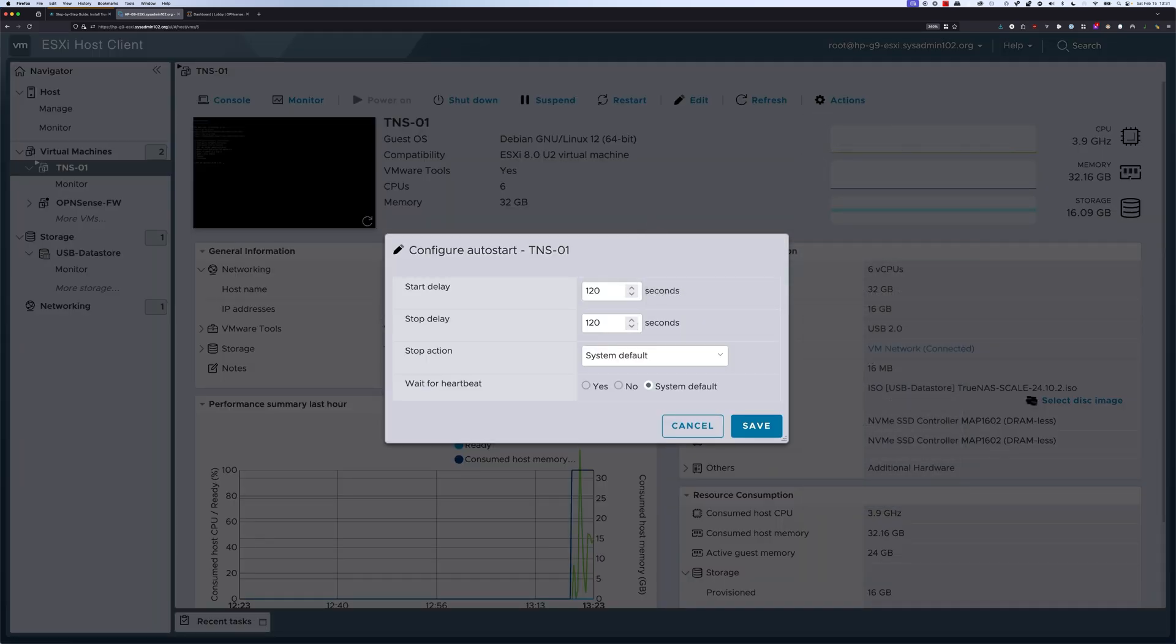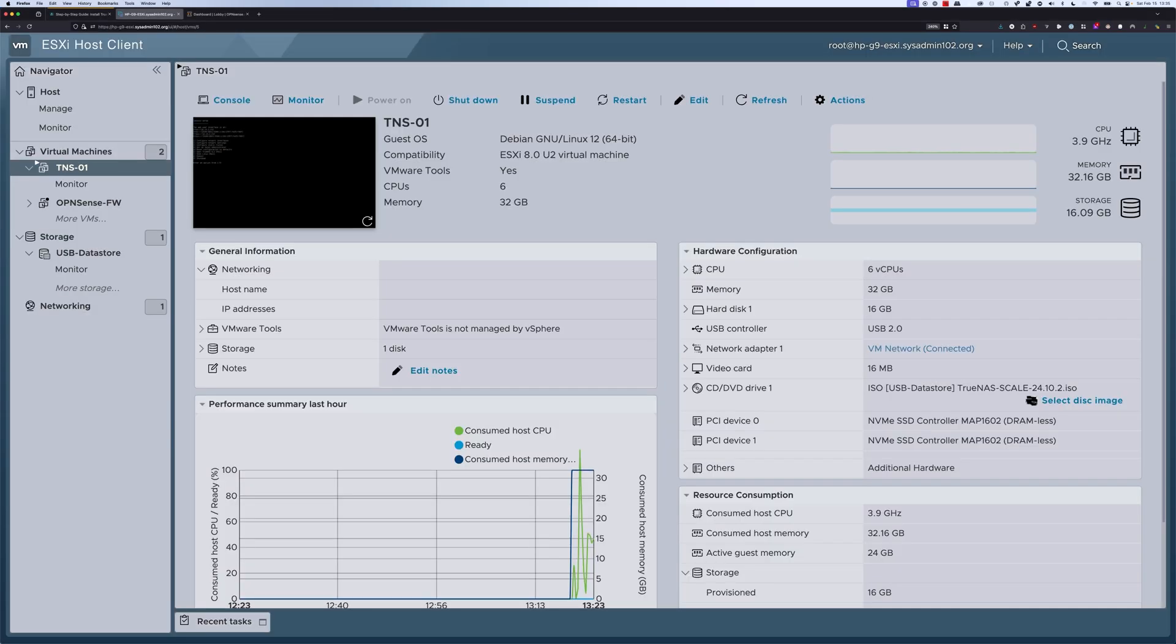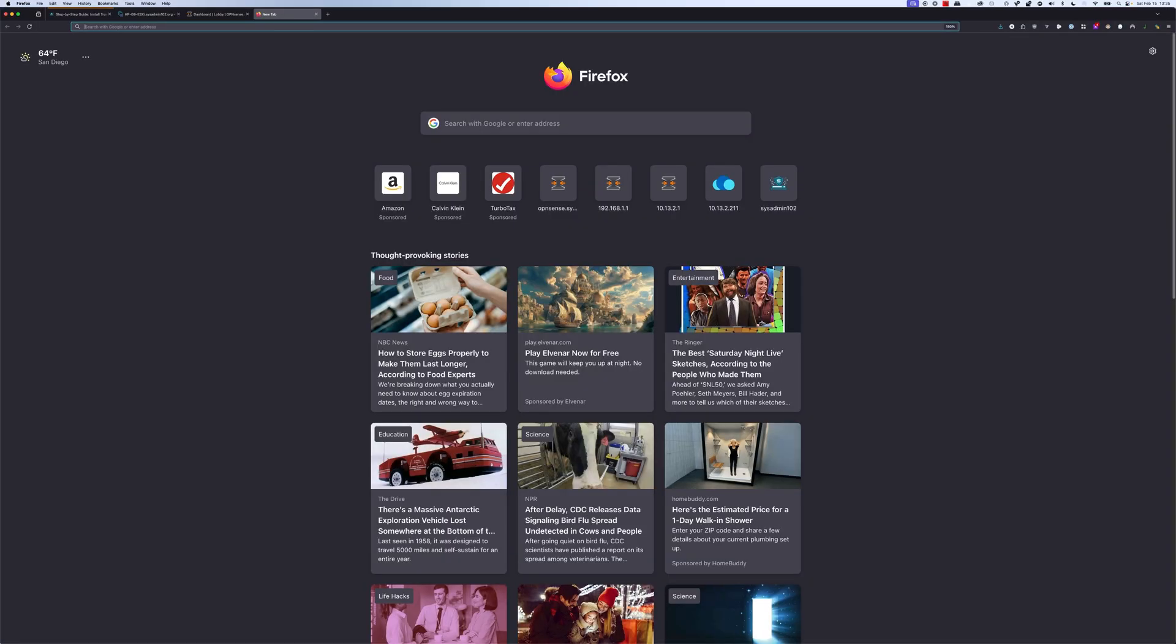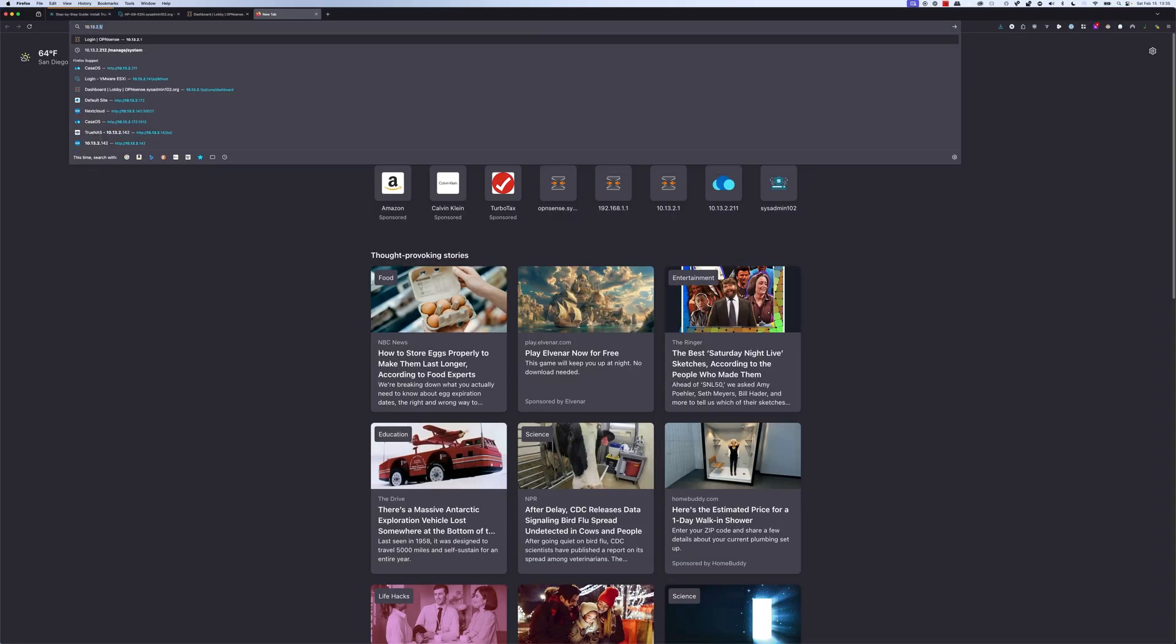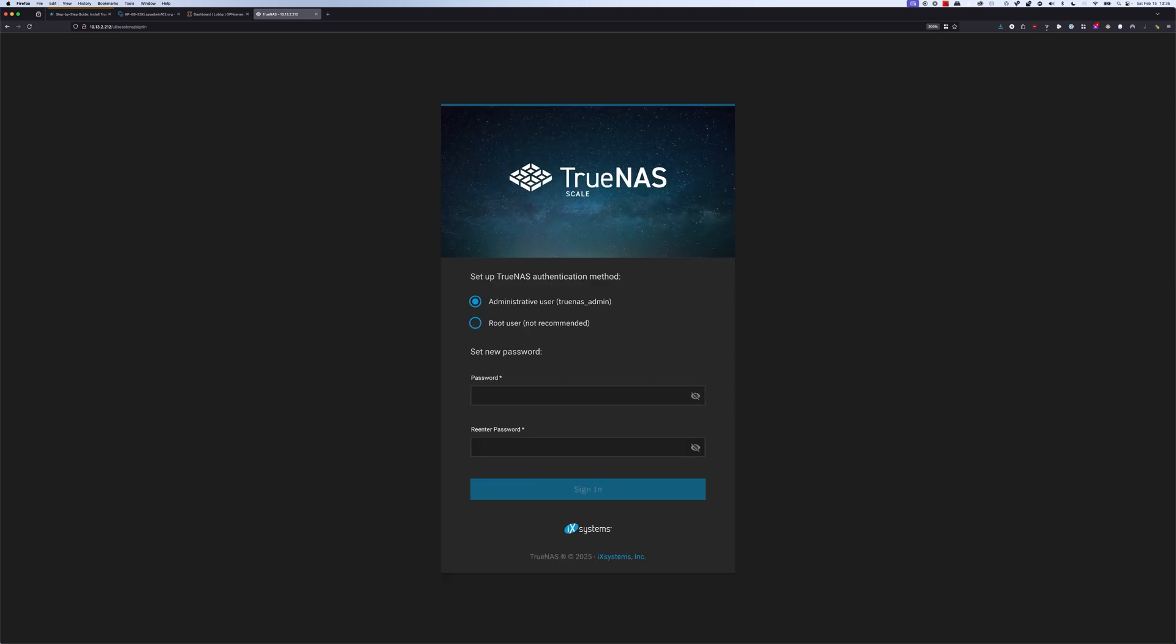right here it's delay. After ESXi boots up, there's going to be a 120 second delay to allow ESXi to fully boot up, and then after that, the script is going to kick in and automatically start TrueNAS. Since we didn't change anything, I'm going to select cancel. Then we're going to access TrueNAS web UI. The IP is going to be 10.13.2.212. I'm going to zoom in to make it easier for you to see. As the option that we selected, we're going to set up the password for the TrueNAS_admin, and after we're done with that, we're going to select sign in.